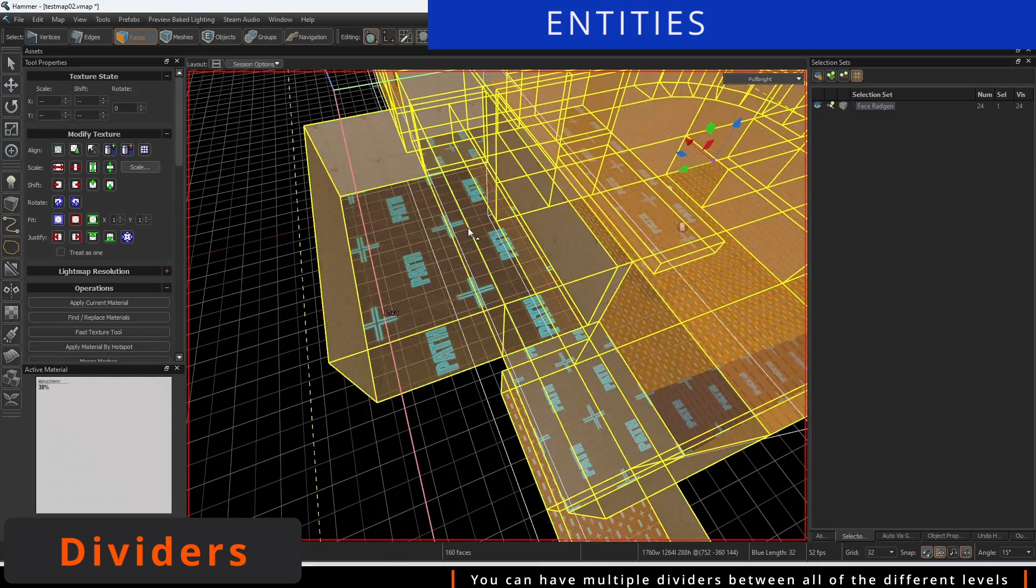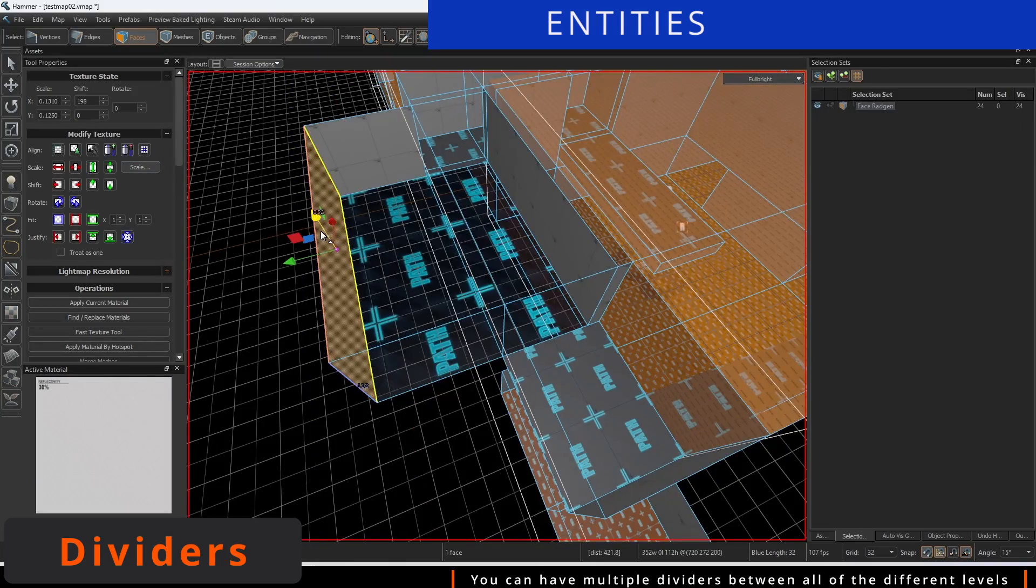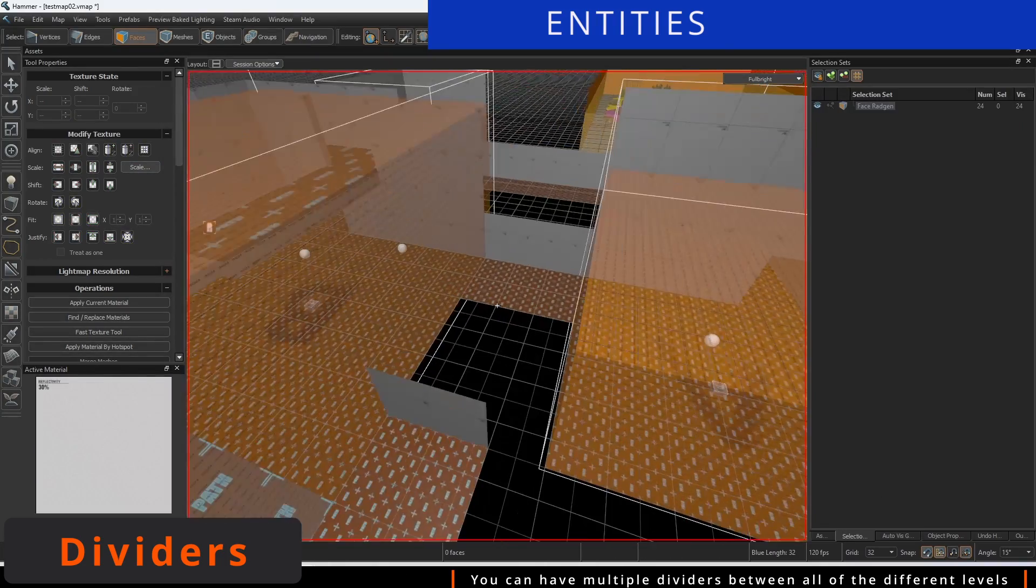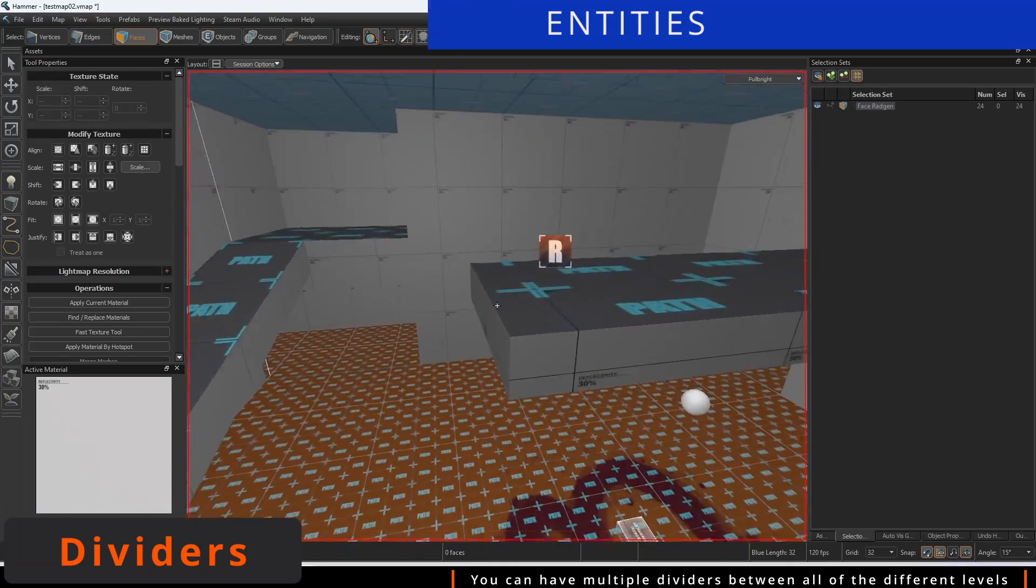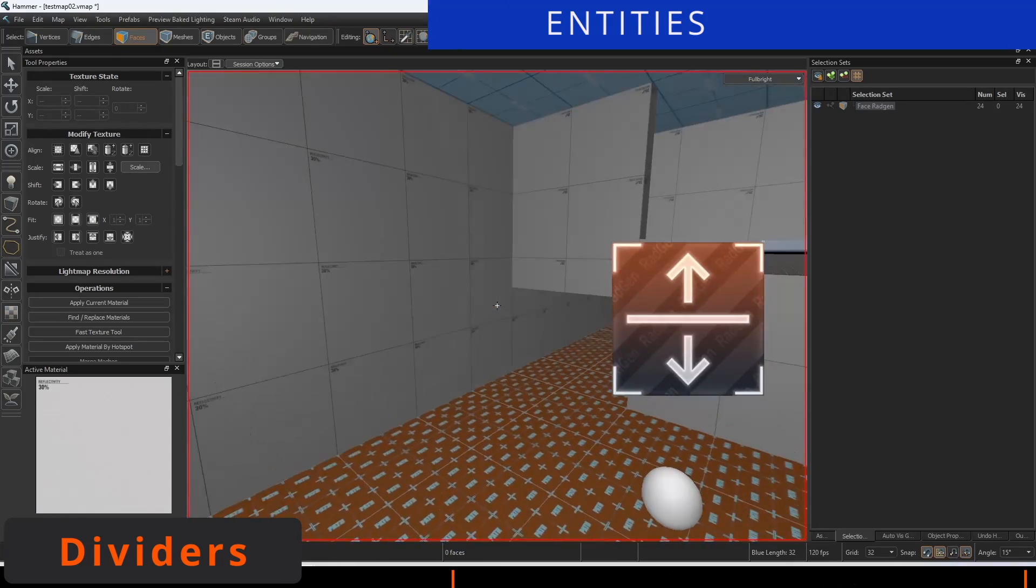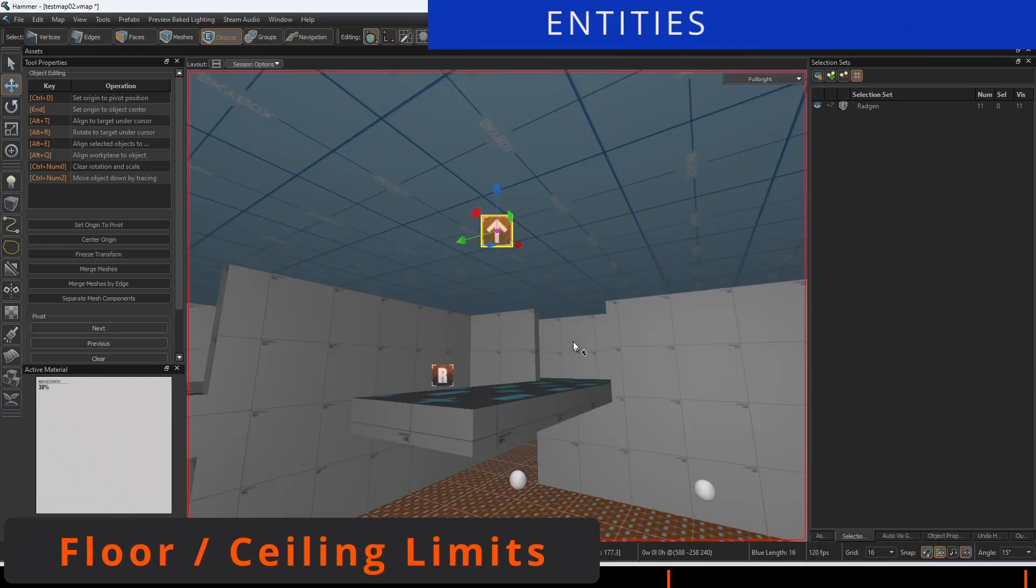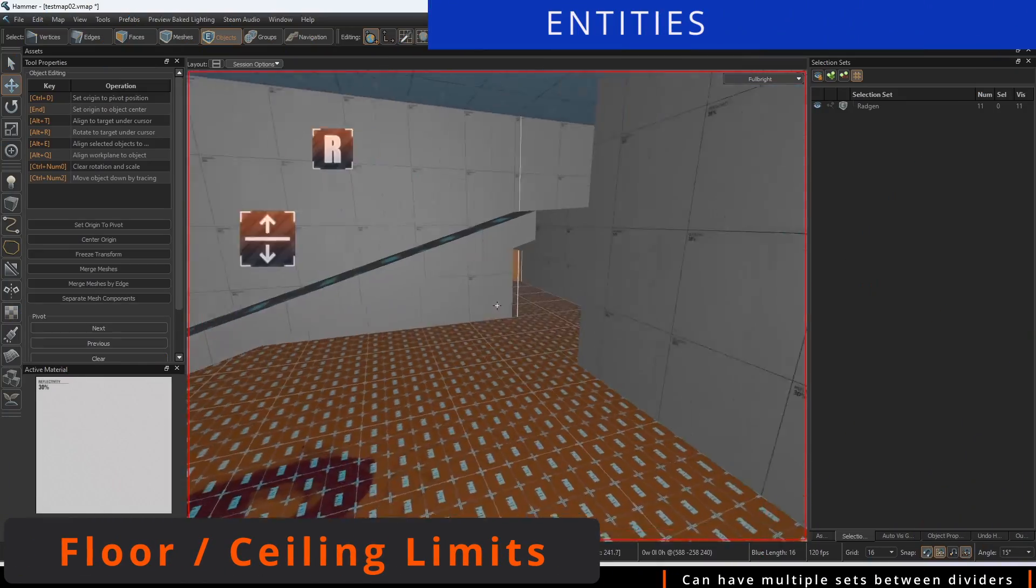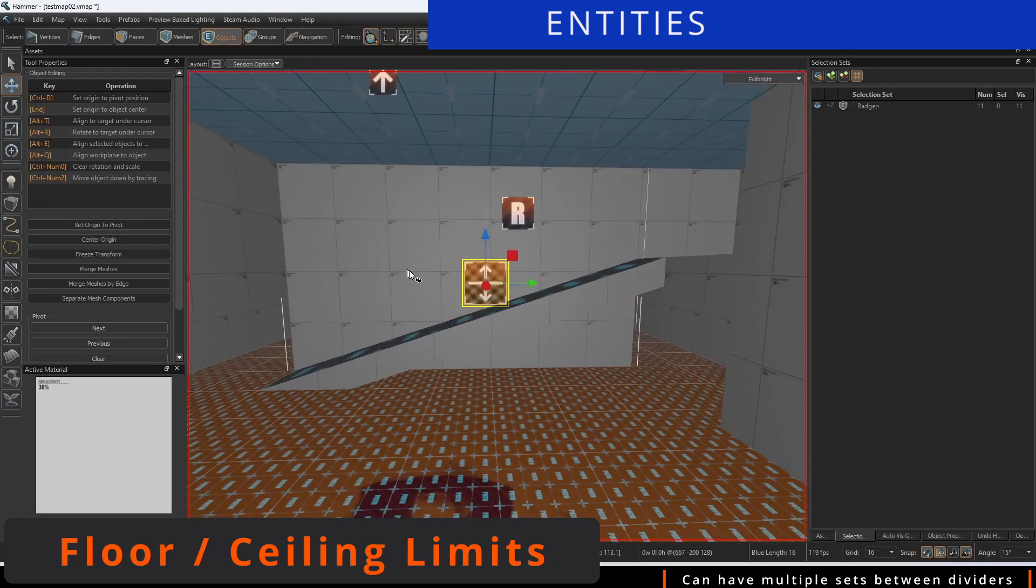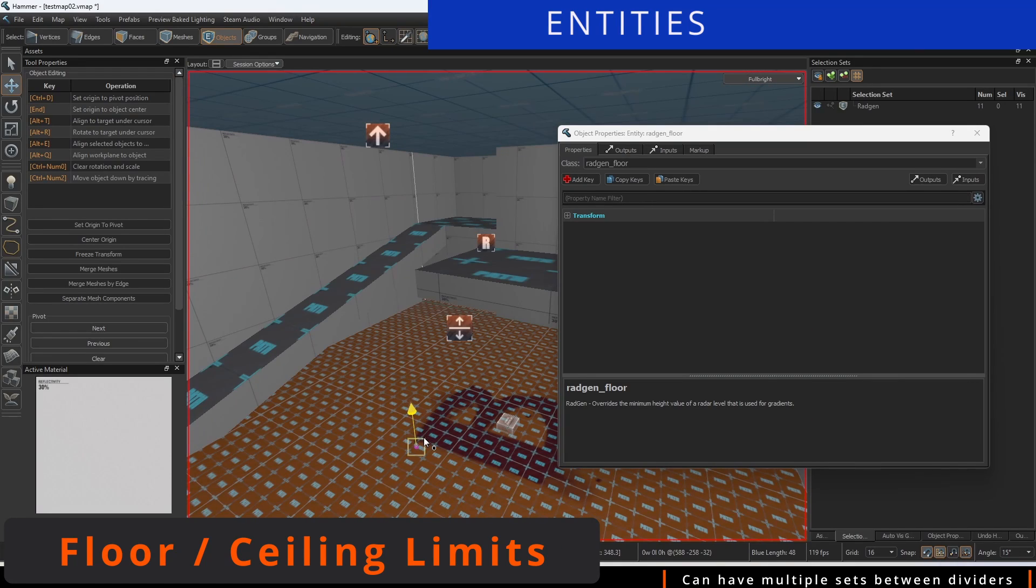With this entity, you won't need to have the overlap material used and can keep path on your faces. You can define the min and max points for the ceiling and floor using the Radgen ceiling and Radgen floor entities.